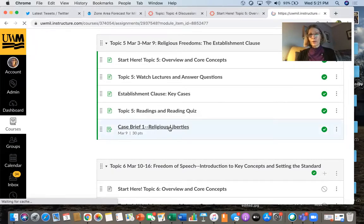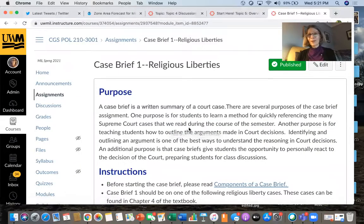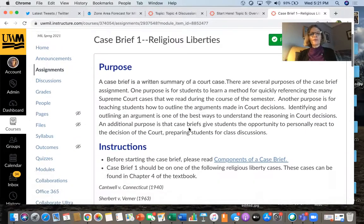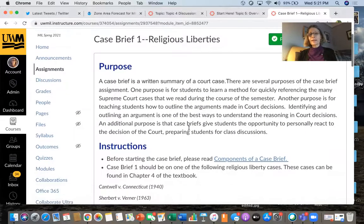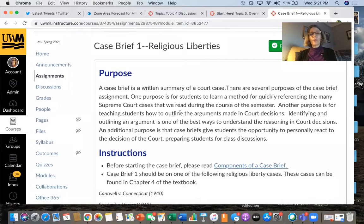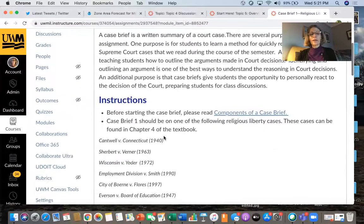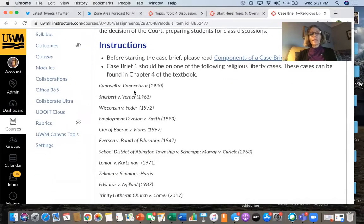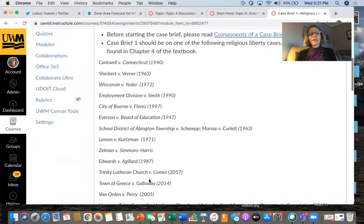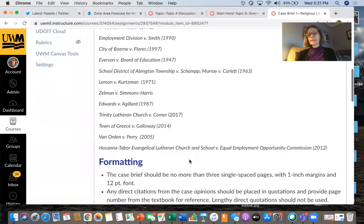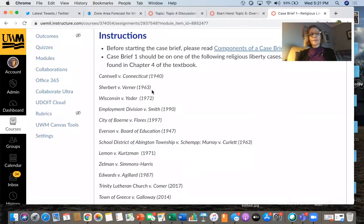Canvas wasn't working earlier today, but it's working now, so that's good. This basically shows you what the assignment is, the purpose of the case brief, the instructions for the case brief, and these are the cases that you can choose from. These are the cases having to do with Religious Liberties.